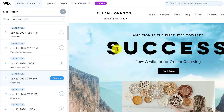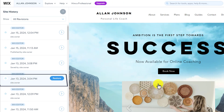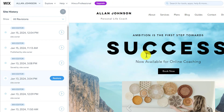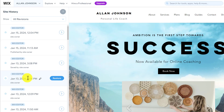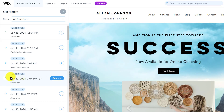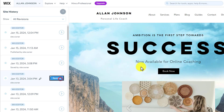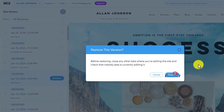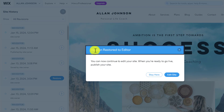And now on the right side, you will see this version of your website. You can also see that there is a difference between our current website and this version. So, now if you want to restore to this version of our website, click restore from here. And again click on restore.